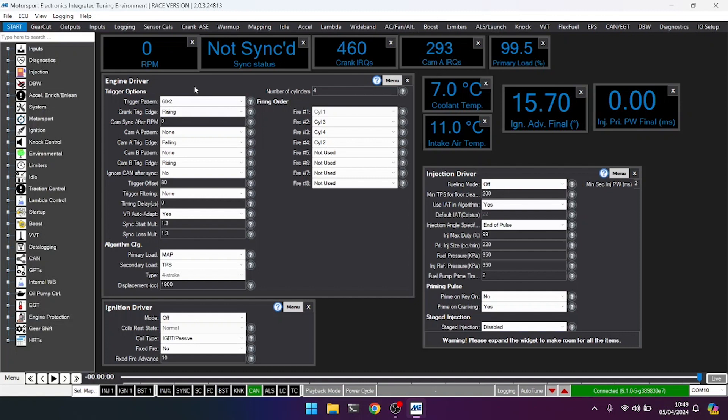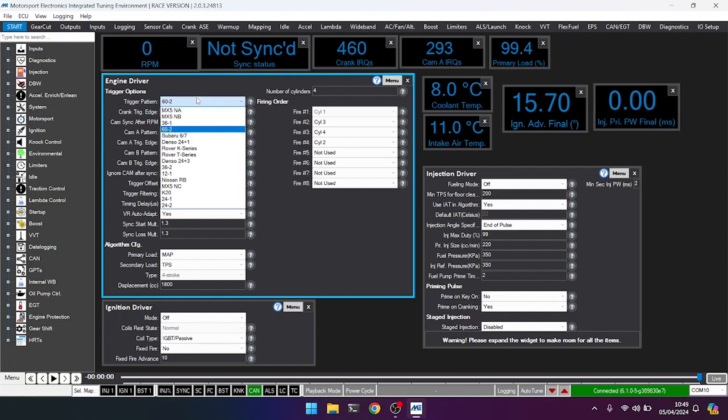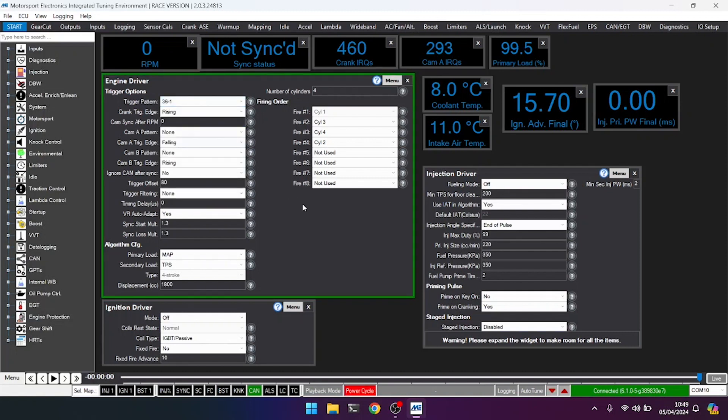I'm going to change this to the correct pattern, which is 36 minus 1. The box has gone green to illustrate the 36 minus 1 has been set. I'm then going to cycle the power again, so key off.